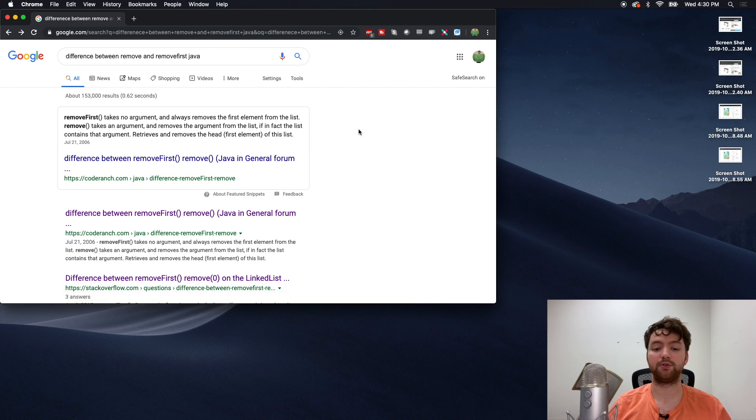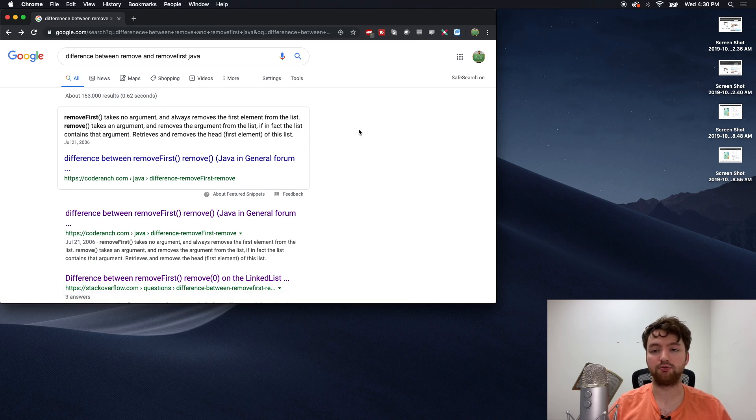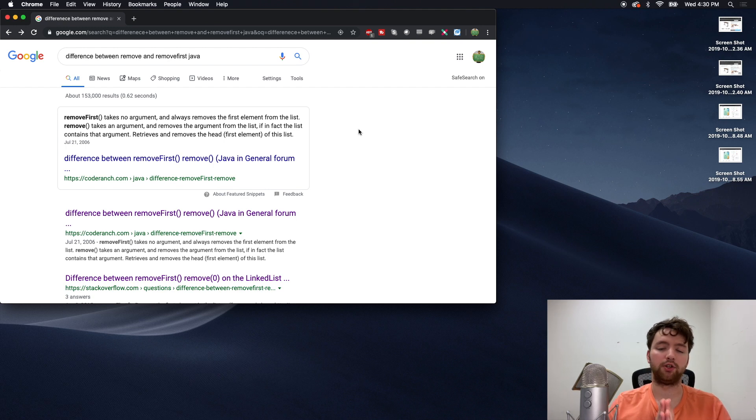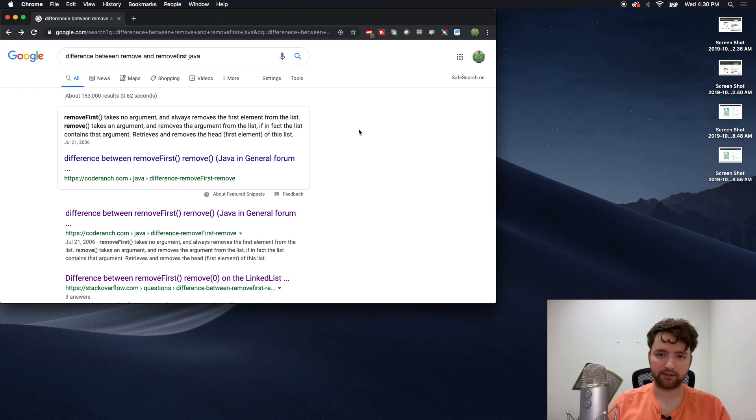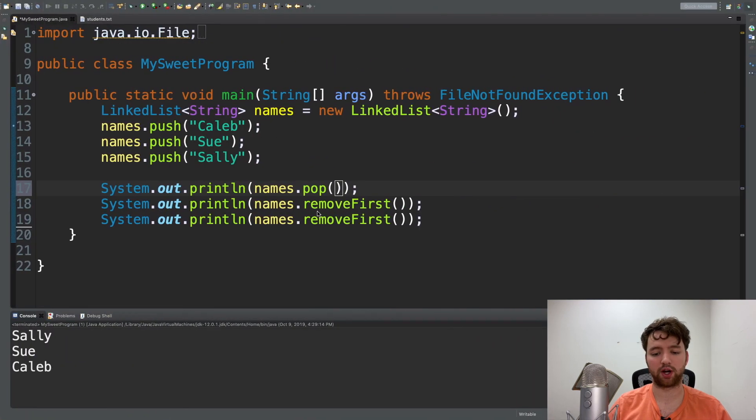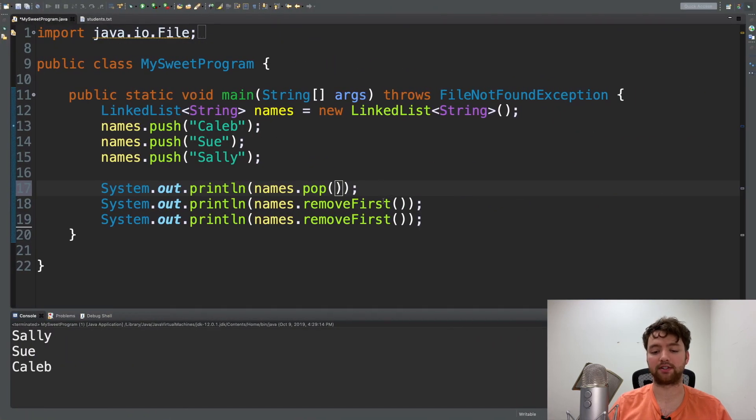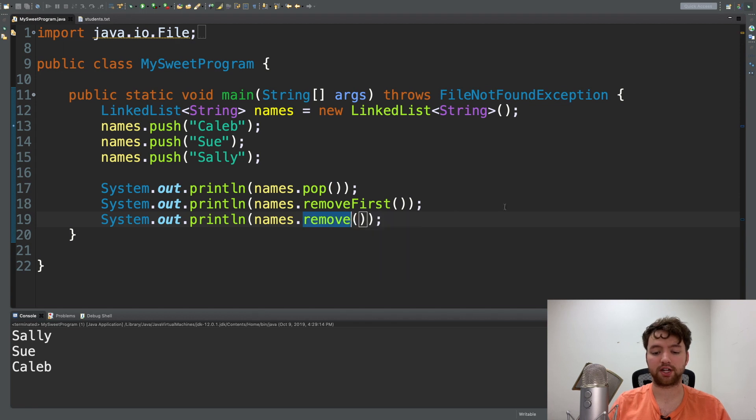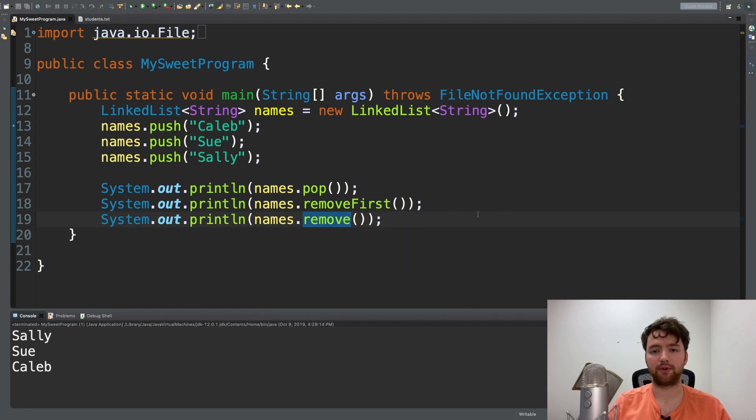The primary difference is you can pass in an argument to remove to specify which index we want to remove. That way you don't always have to remove that first element. But in a situation where you don't pass any arguments in, if you just leave it at remove, it defaults to the first element and works just fine.